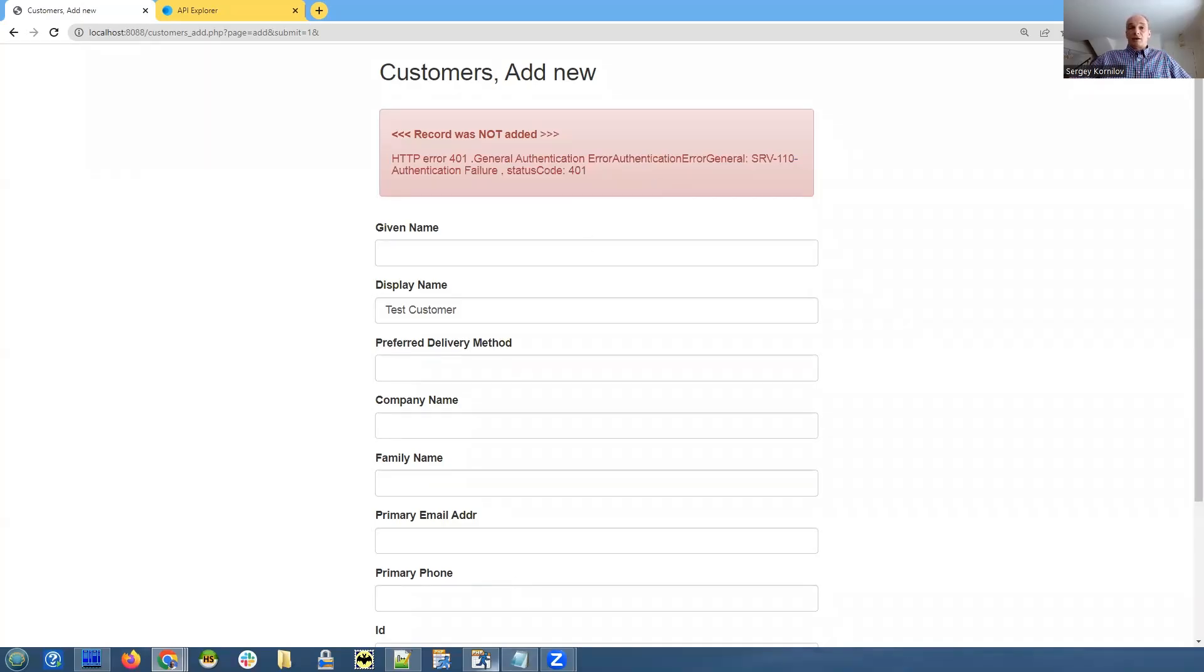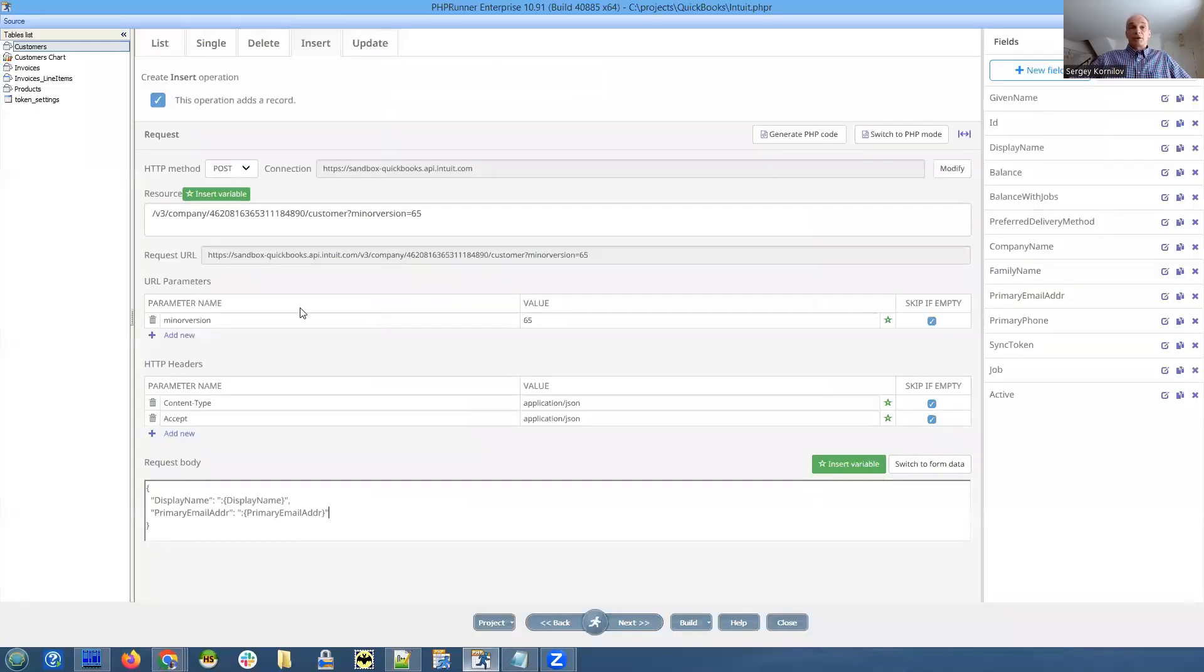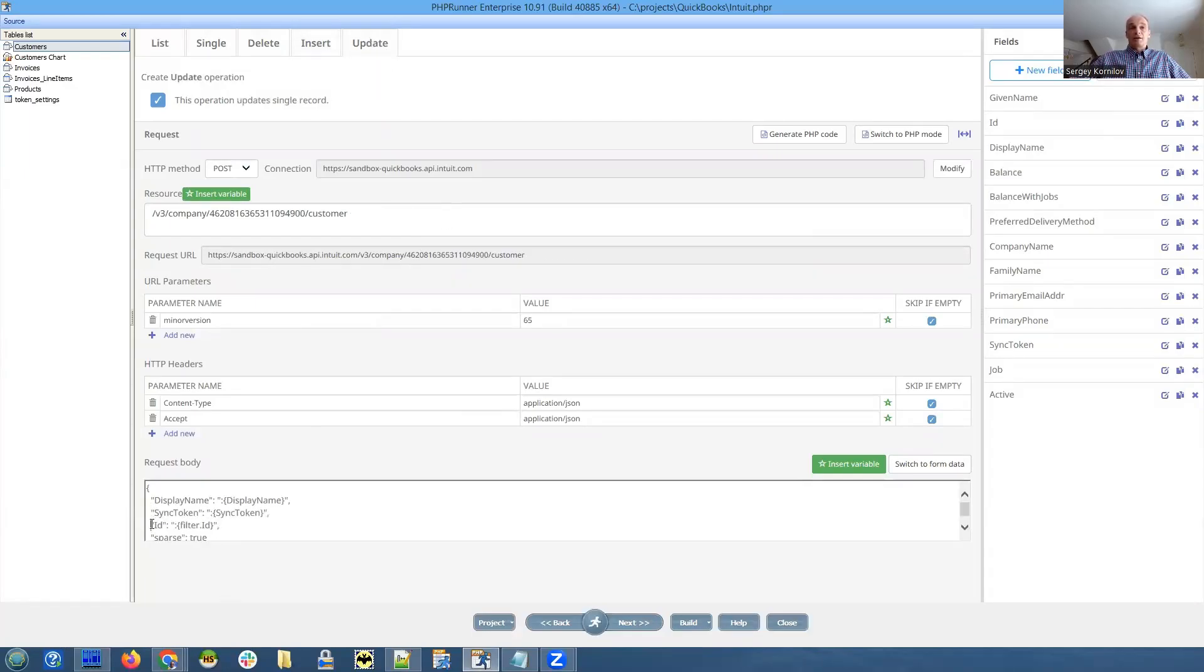Anyway, the code is correct and configuration is correct. But I don't know what this permissions error means. In any case, the configuration of insert operation is basically the same as update. We just do not send ID of the field and we do not send a sync token. That's it.